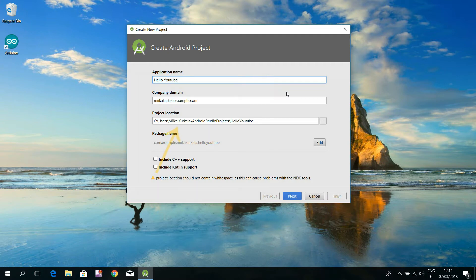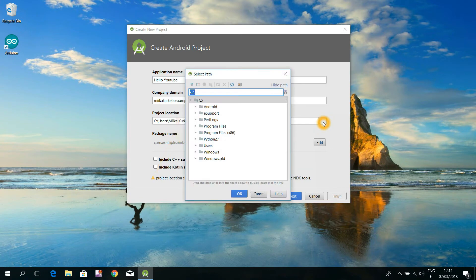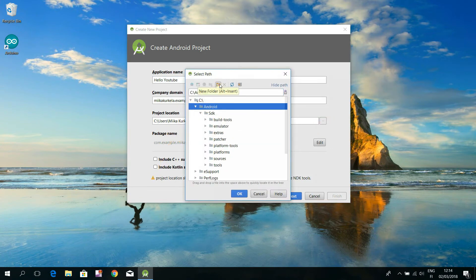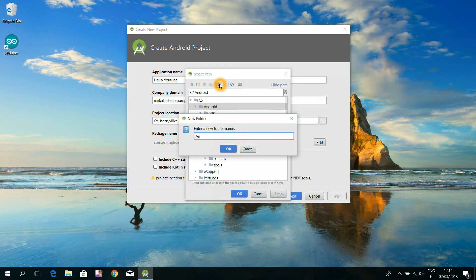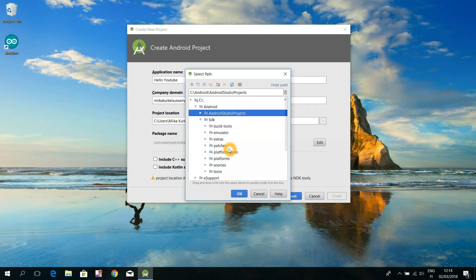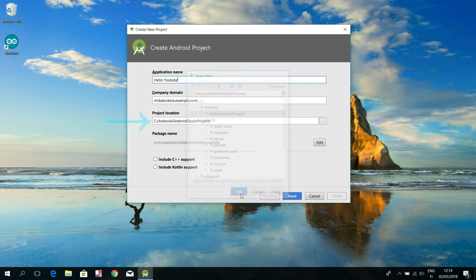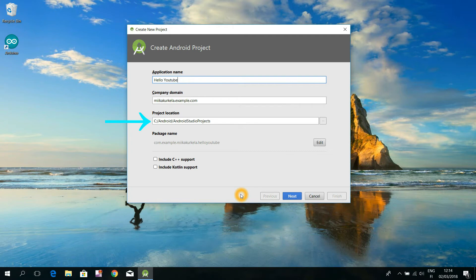And again, there seems to be a space character in that Miika Kurkela folder name. That's why I have to choose some other path for my project location, so that the path doesn't include any such problematic characters. For instance, this C Android Android Studio projects will do. Finally, hit the next button of this pop-up window.